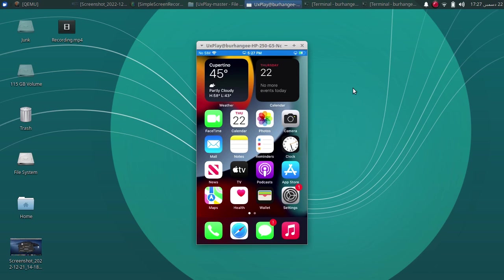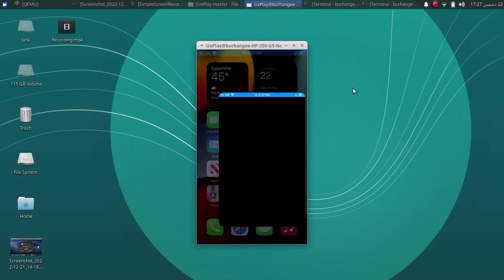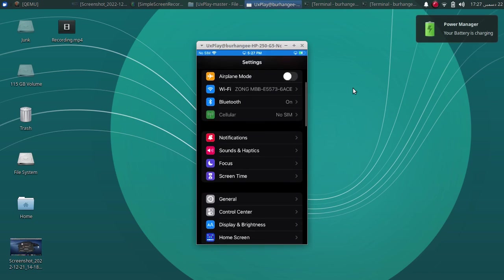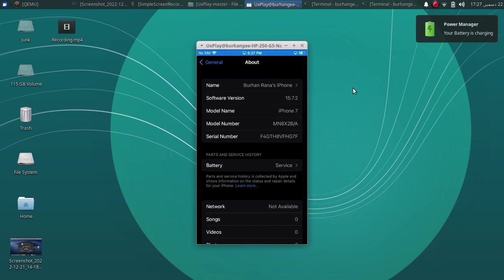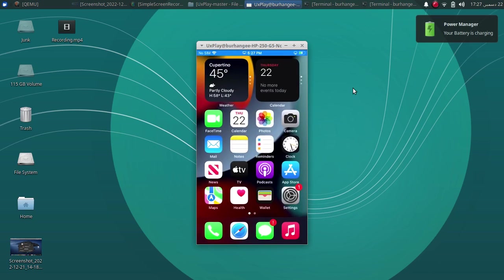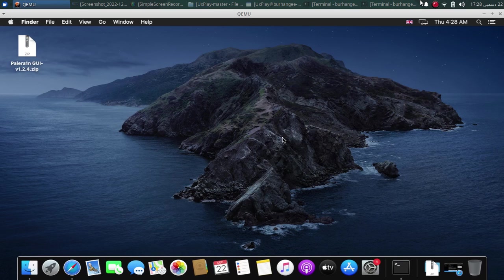The PaleRain Jailbreak GUI is completely free and it supports jailbreaking from iOS 15.0 through iOS 16.2. For this demonstration, I have this iPhone 7 on iOS 15.7.2 which we will jailbreak using this software.